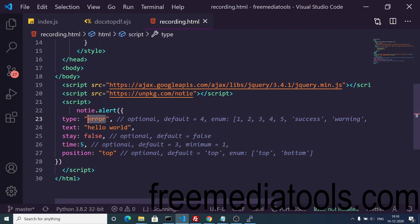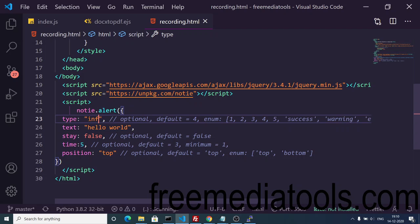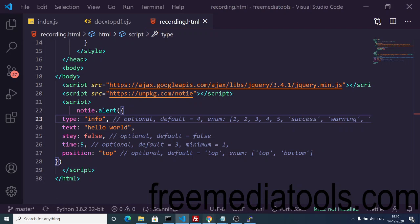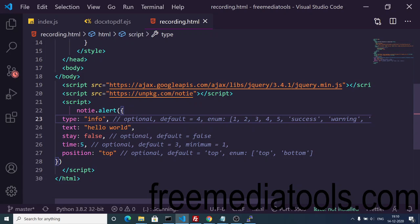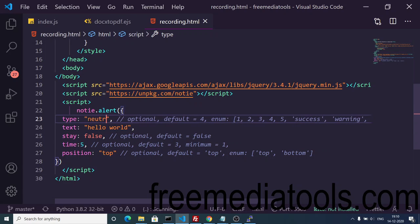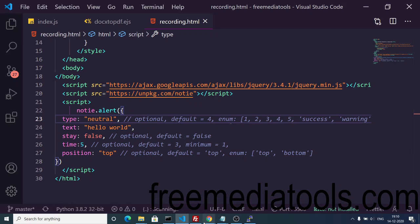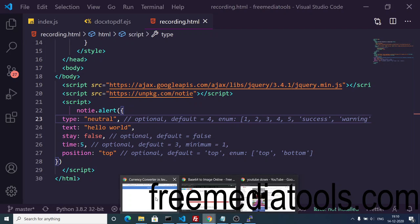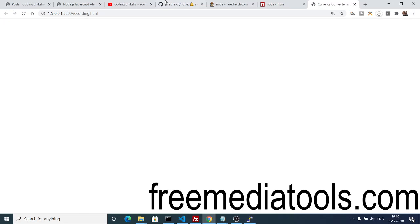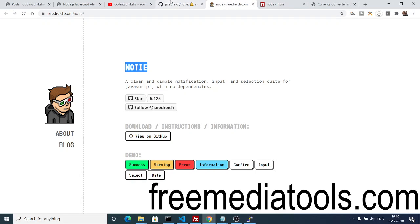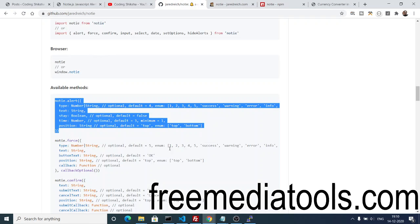This is the error one. You can see this. Next we have info and neutral. Info is this blue color. You can see. And neutral is this grayish color.